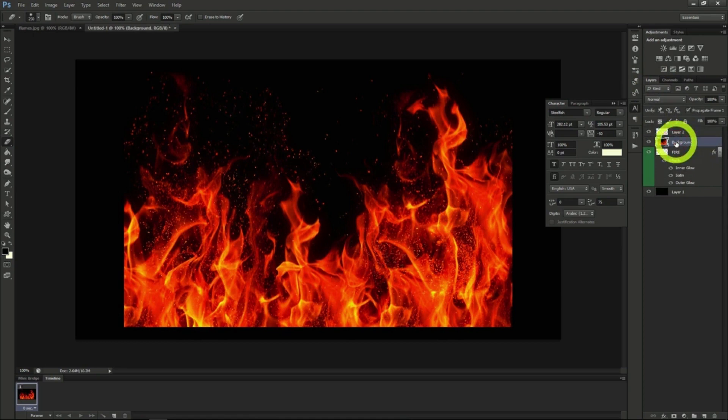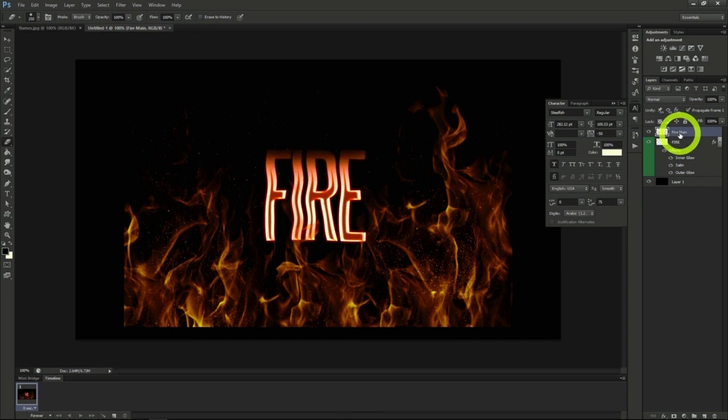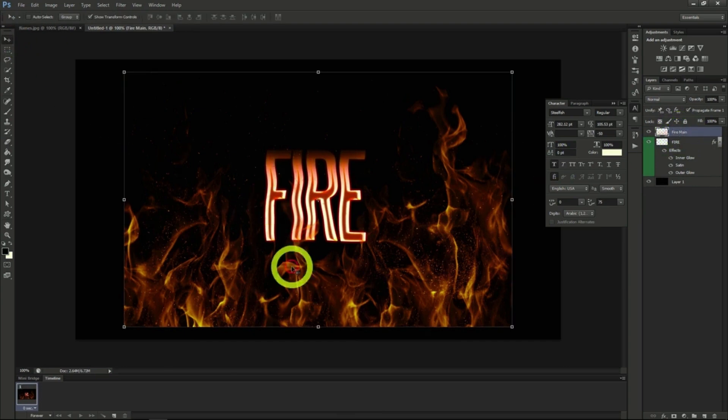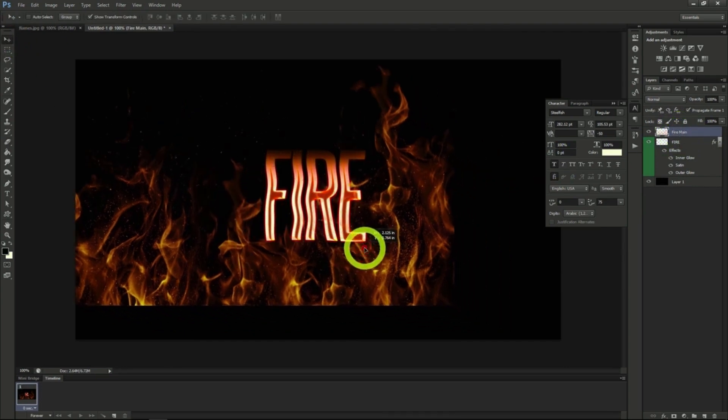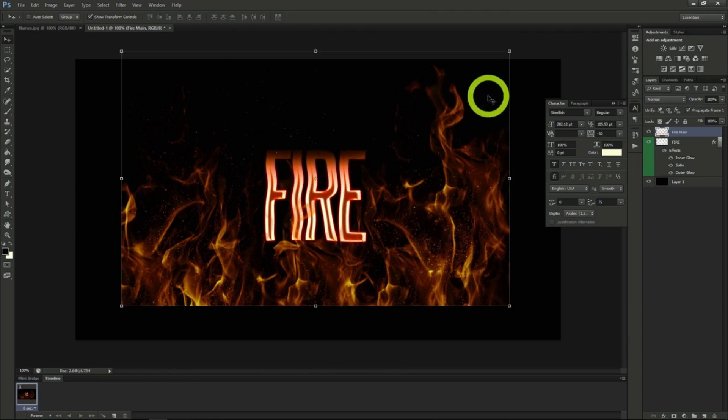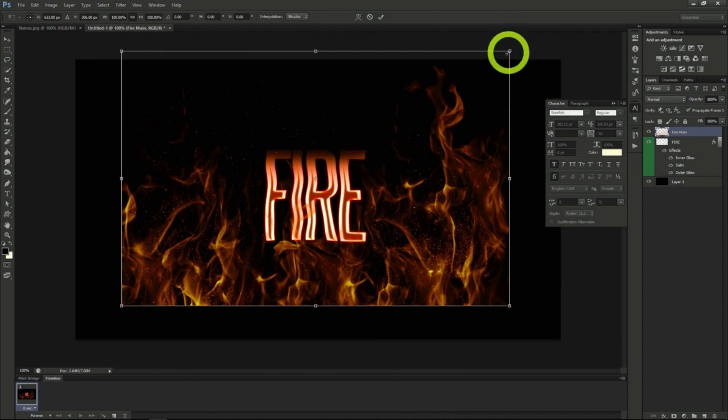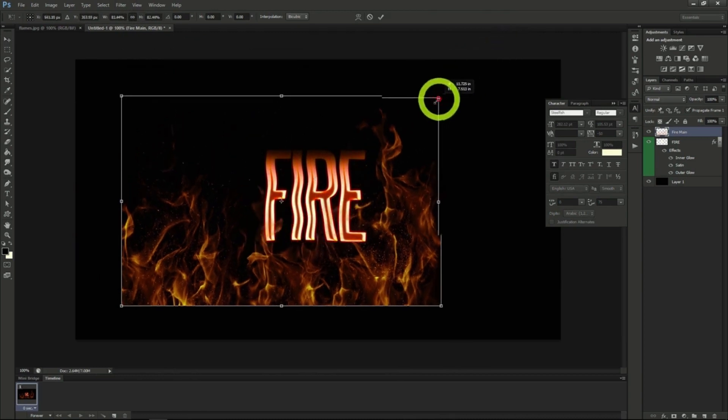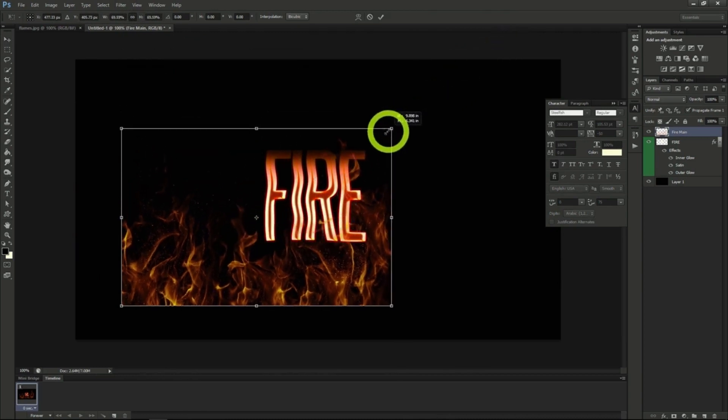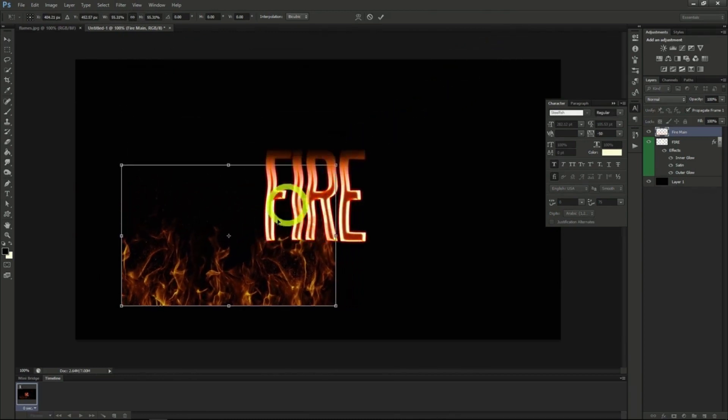Delete our original fire layer. Here I'll rename the layer fire main to stay organized. We'll move the fire around to wherever we like in the image. From here we'll resize the image to fit over our text then duplicate the layers so we can make more fire effect on our text.